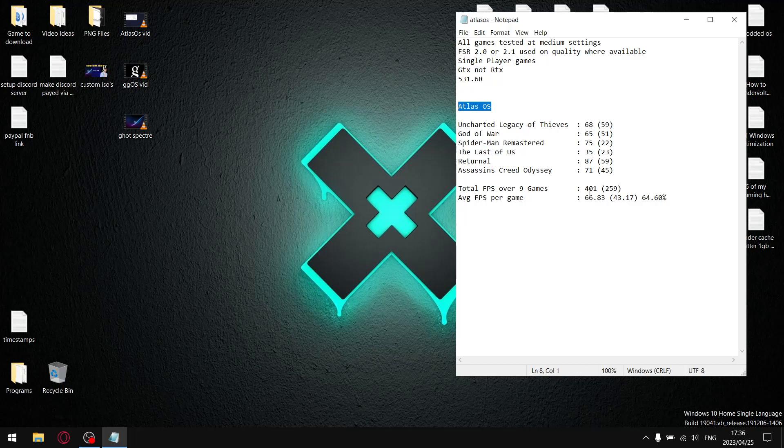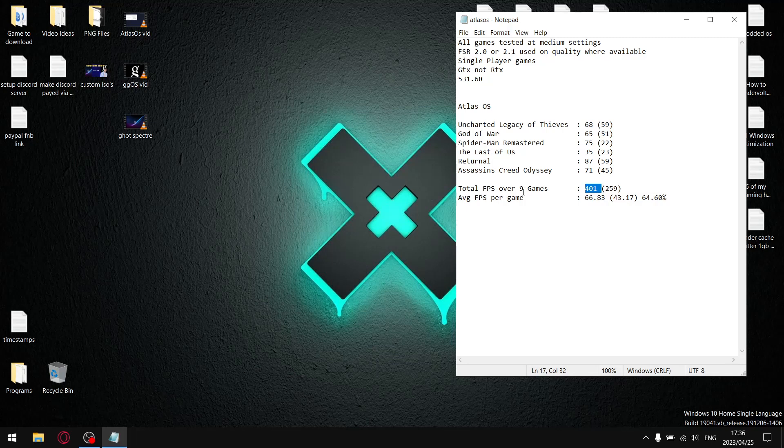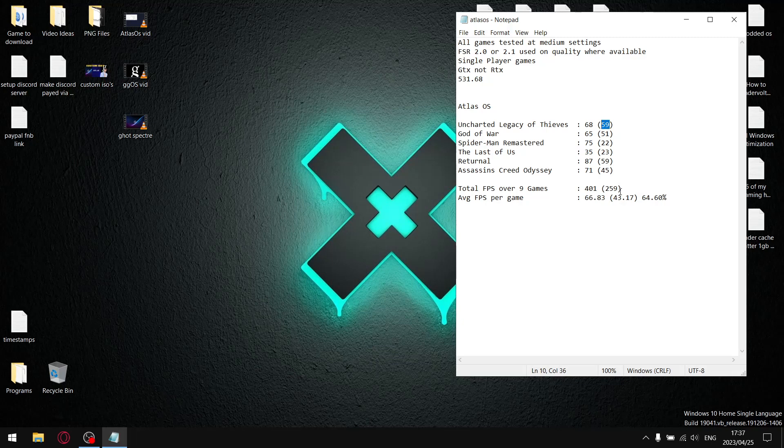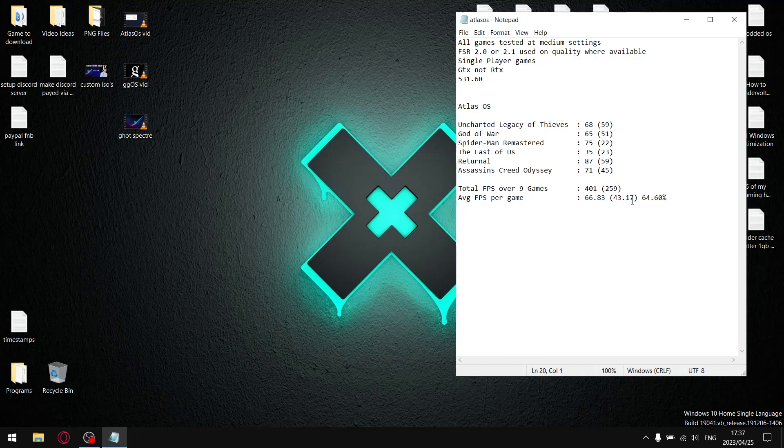I added up all the average FPS for Atlas OS. I actually got the highest average FPS total. Divide that by six and my average FPS per game was 66.83. My one percent lows - I got my highest one percent low of all the operating systems at 259. Divide that by six and my average one percent lows is 43.17.